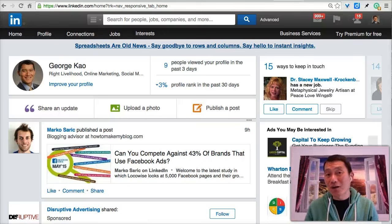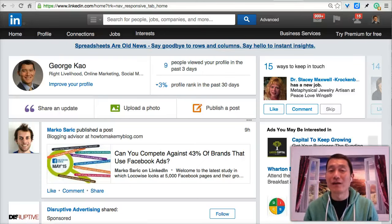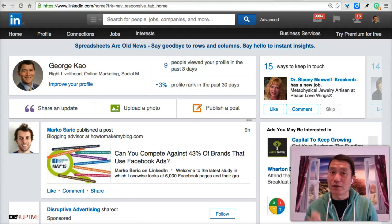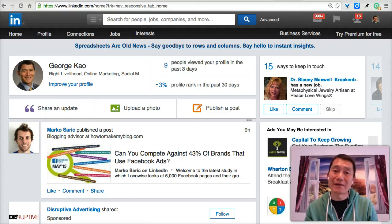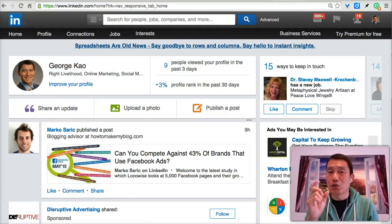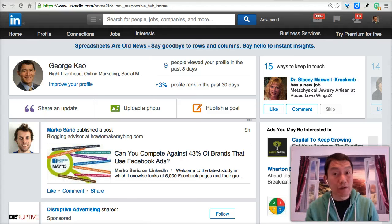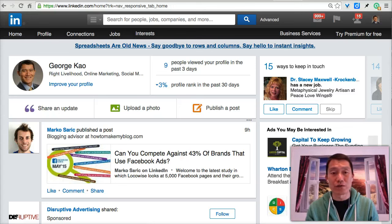Hi, this is George Kao. Welcome back to the LinkedIn course. Today I'm going to show you in this short video how to manage your LinkedIn notifications so that you can do it more efficiently.